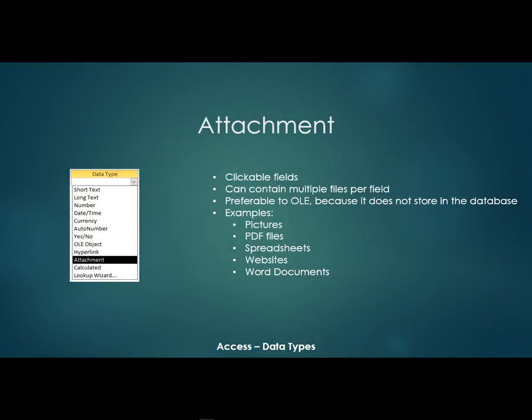Now the attachment is a fairly new data type. I think it started in Access 2010. These are also clickable fields. Now with an attachment you can have multiple files per field whereas with the hyperlink I can only have one per field. With an attachment you can actually have multiple ones.